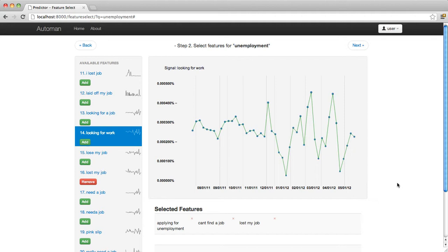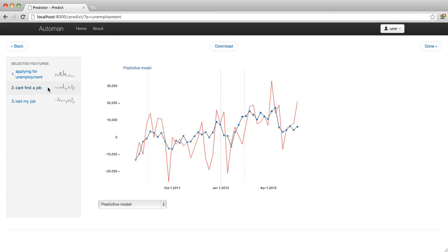In the final screen, the user can see the final data set of social media signals. The main screen display shows the historical data compared against data from a statistical model derived from social media data. She can also download a spreadsheet of all the signal data for use in external software packages.